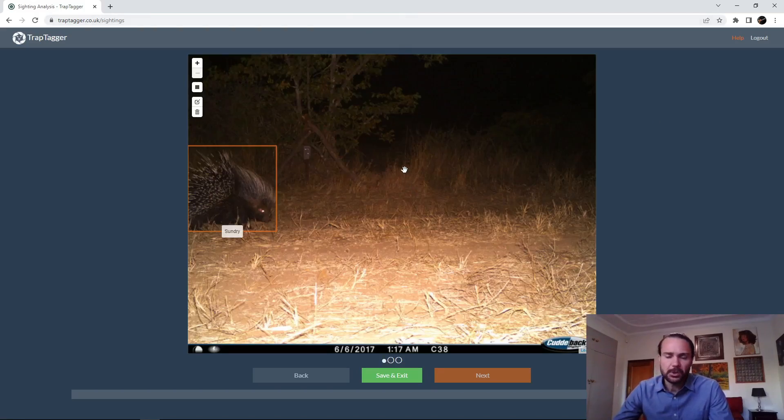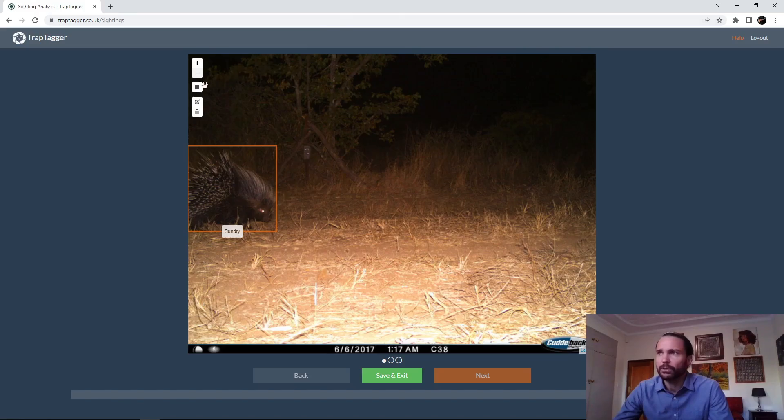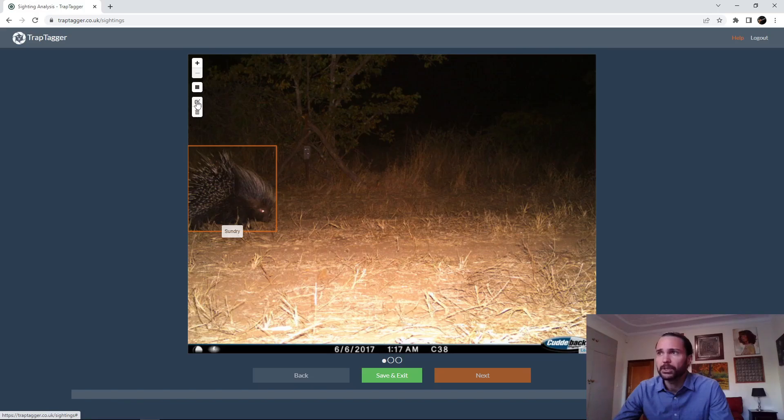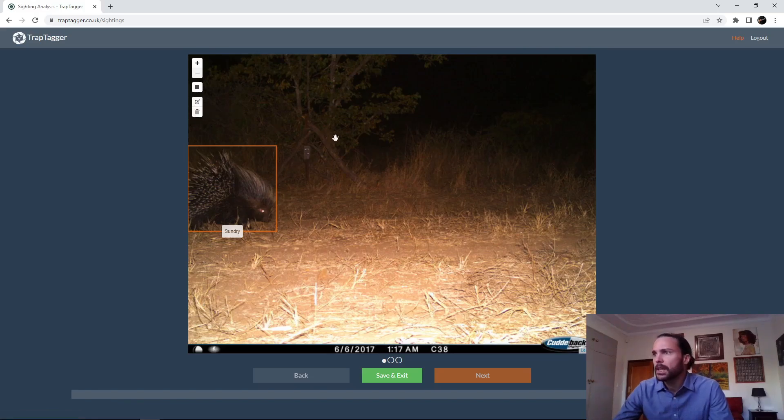This is also the same interface we use for correcting the boxes. You'll see what options in terms of adding additional boxes, so if an animal got missed, editing the existing boxes, or deleting boxes. In this case, we're just correcting labels.